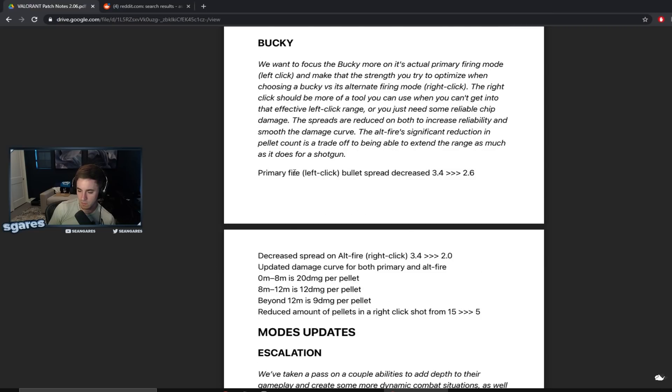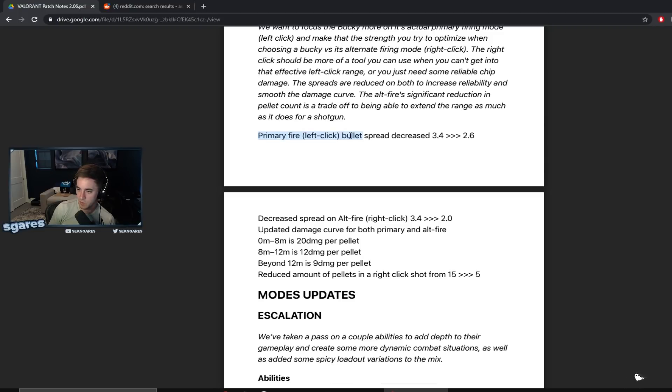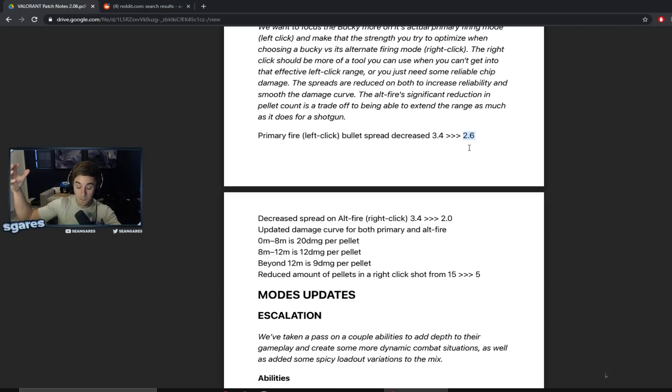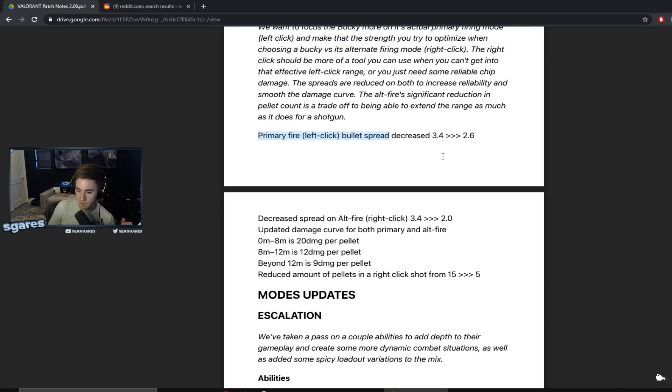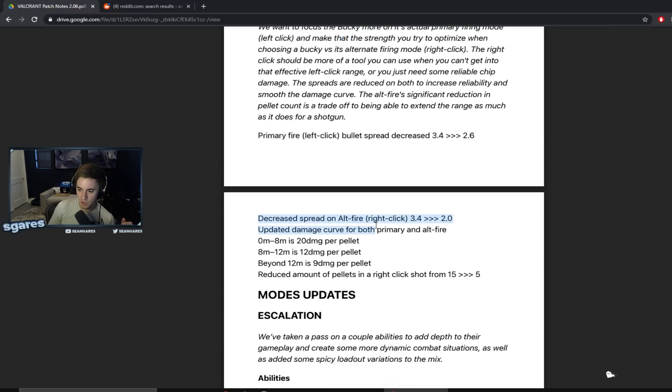Oh, do they increase the distance or something? What does that mean? Primary fire, left click, bullet spread decreased 3.4 to 2.6. So basically like your bullets just aren't going like everywhere. They're going in a compact area. Honestly, this might be slightly above, for the left click this is like a huge buff for the left click. Decreased spread on alt fire, right crit, right click, Jesus Christ.